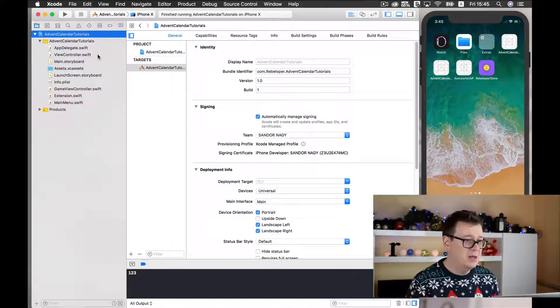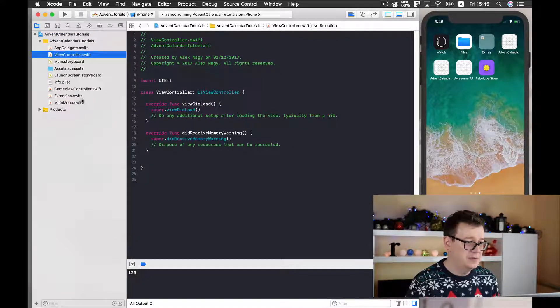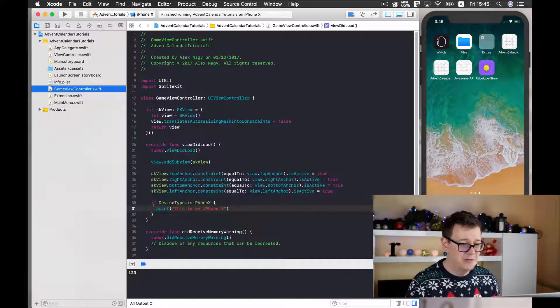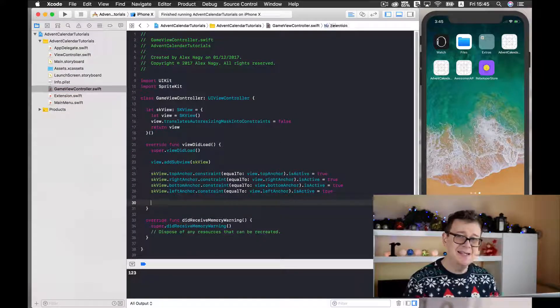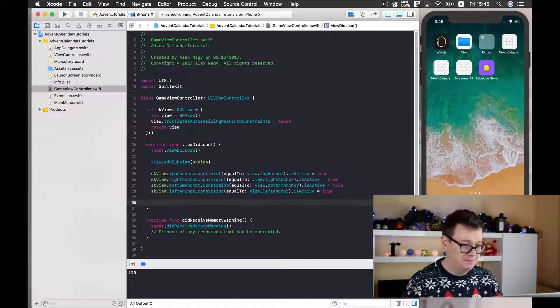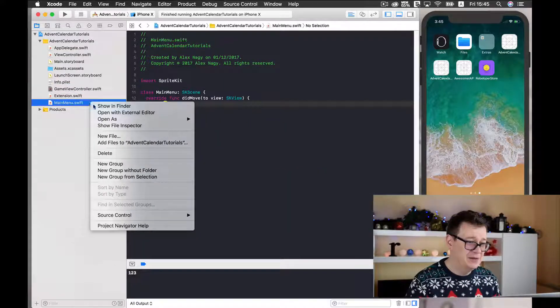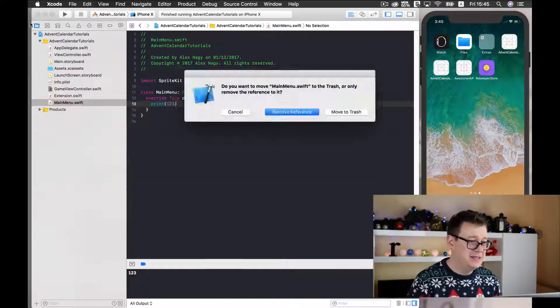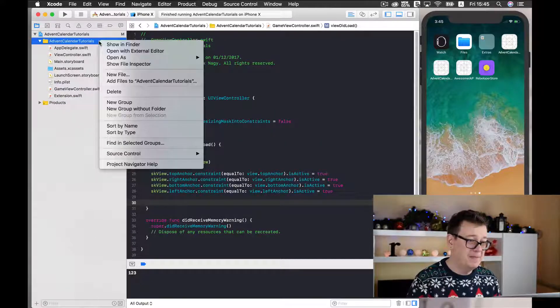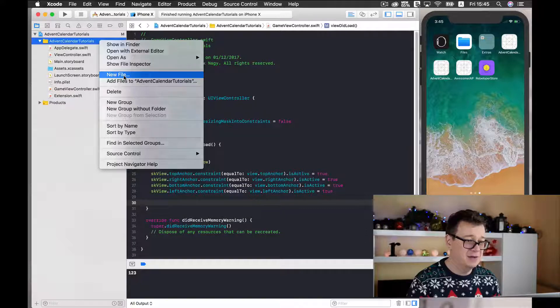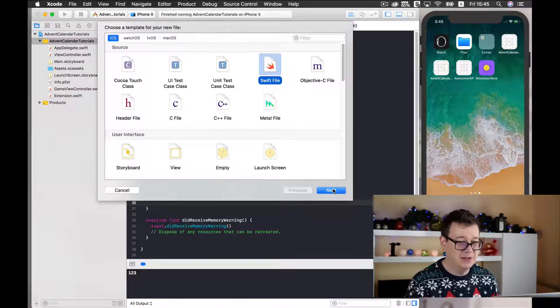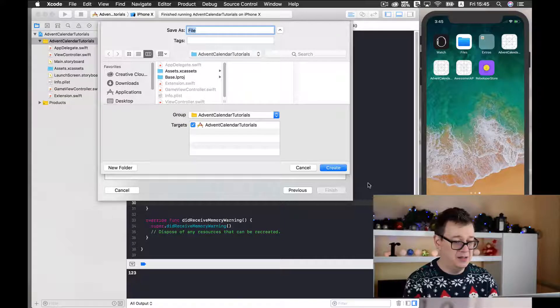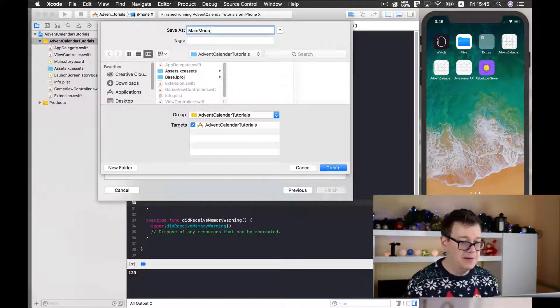Okay, now what we need to do is go into our GameViewController and let's just delete this. But before we do that, we need to create our main menu scene. So let's click on new file and create a new Swift file and I'll just name it the main menu.